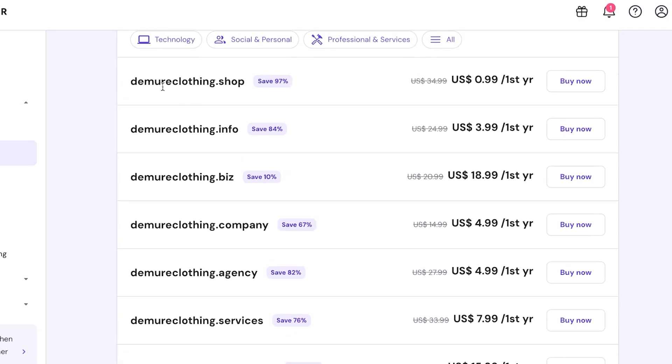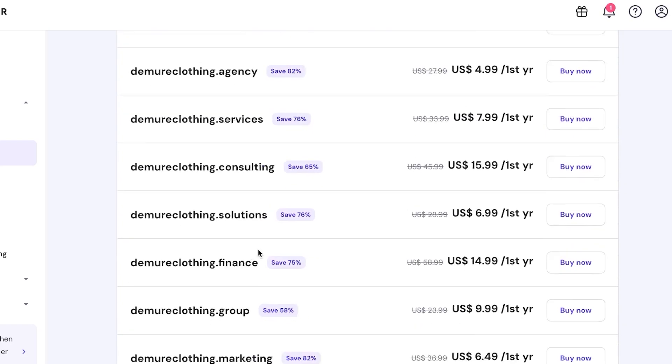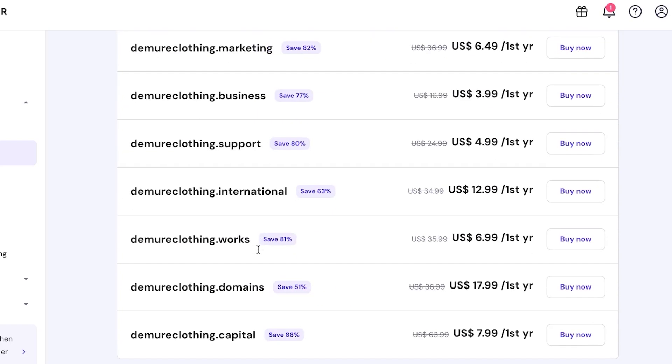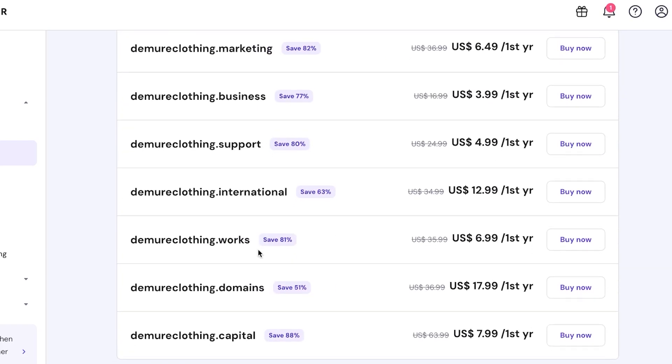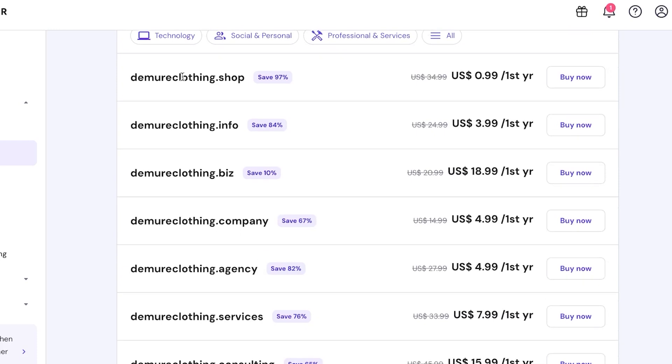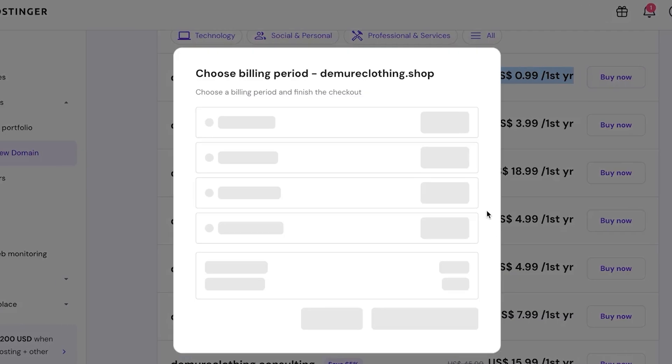With this filter, you can see the top one is clothing dot shop. We have info, company, agency, scroll down for support, internationals, and more. So I'm going to select the first one, which is the demureclothing dot shop. And it starts from just $0.99 for first year, which is pretty reasonable. We're going to click on buy now.